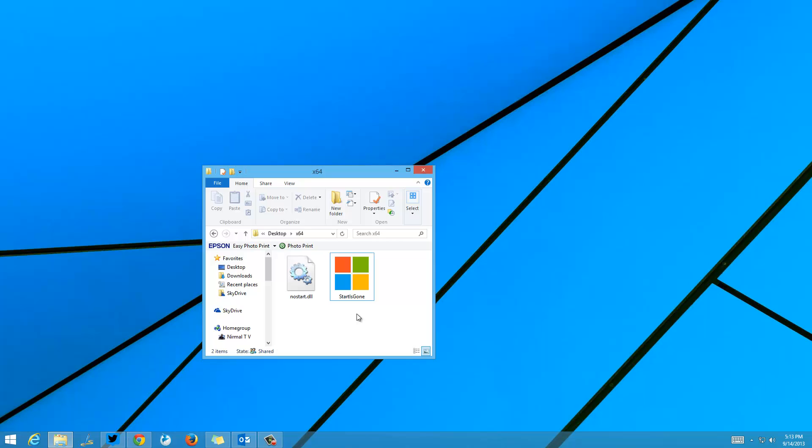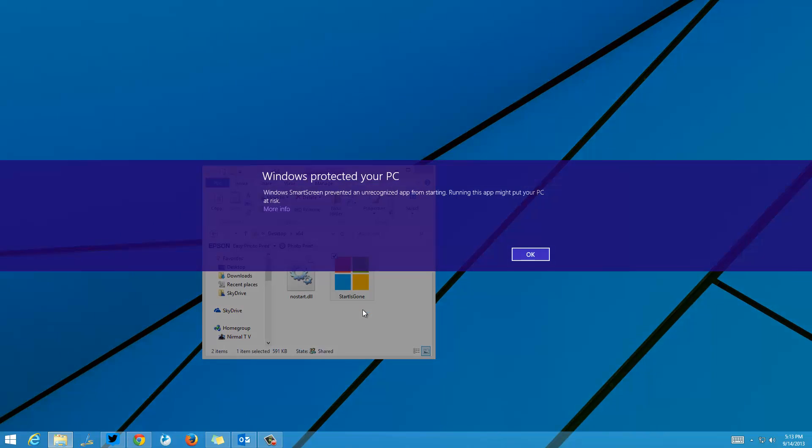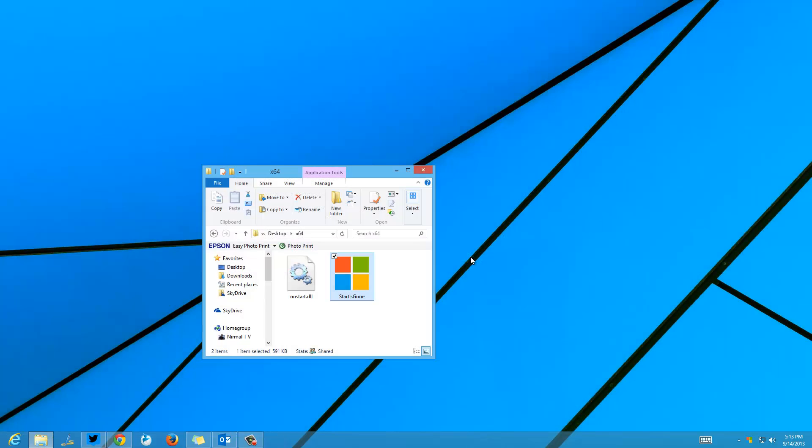When you double-click, it says the Windows SmartScreen prevents the app from running. Just click on More Info and click Run Anyway.